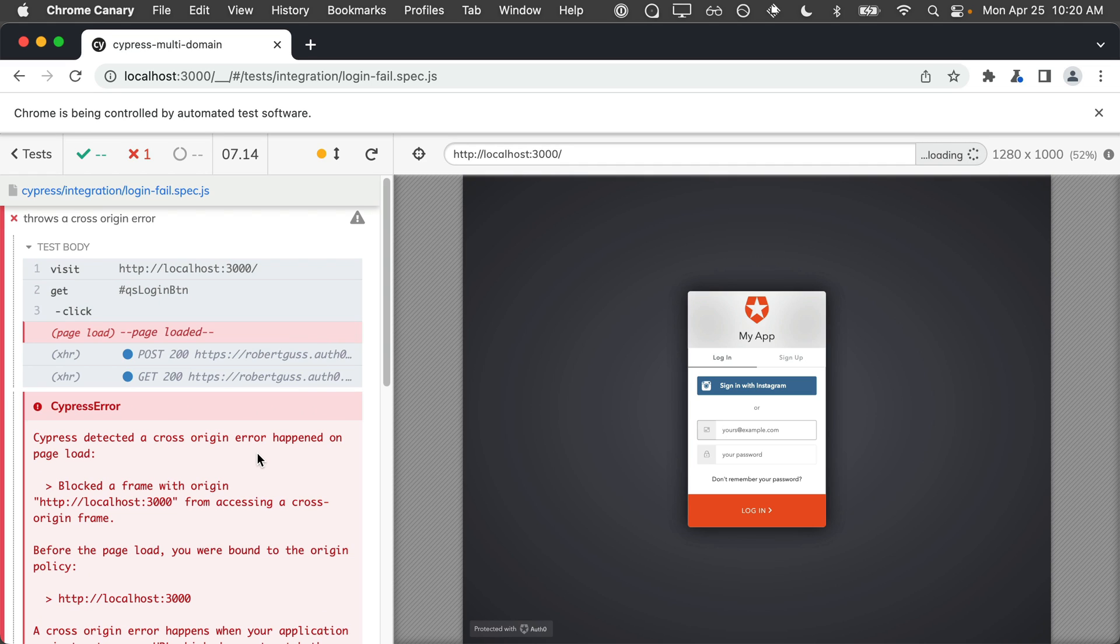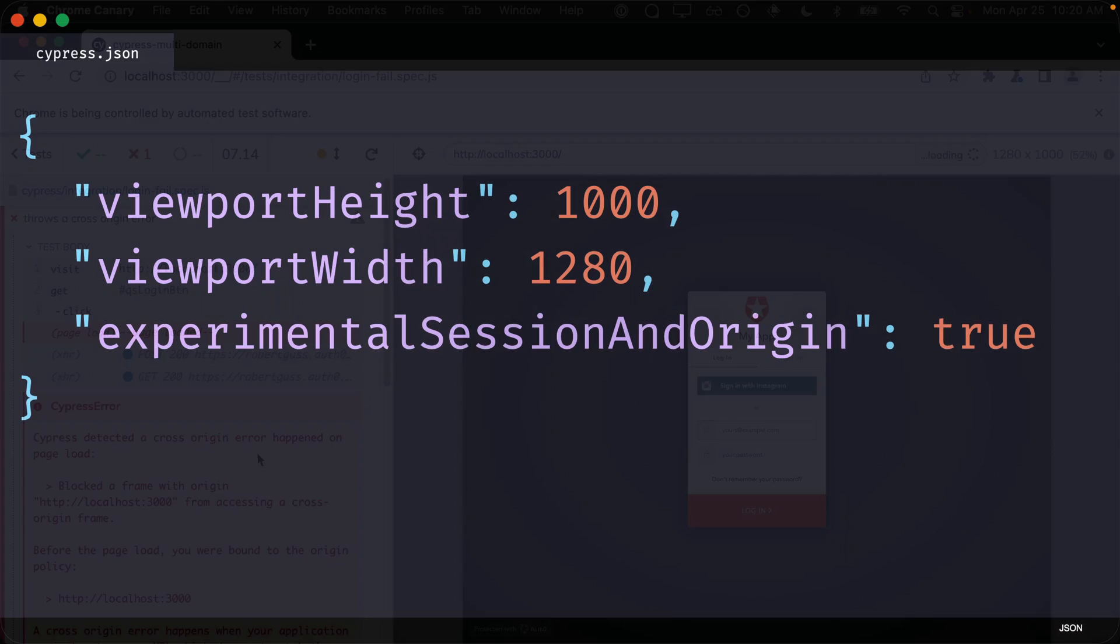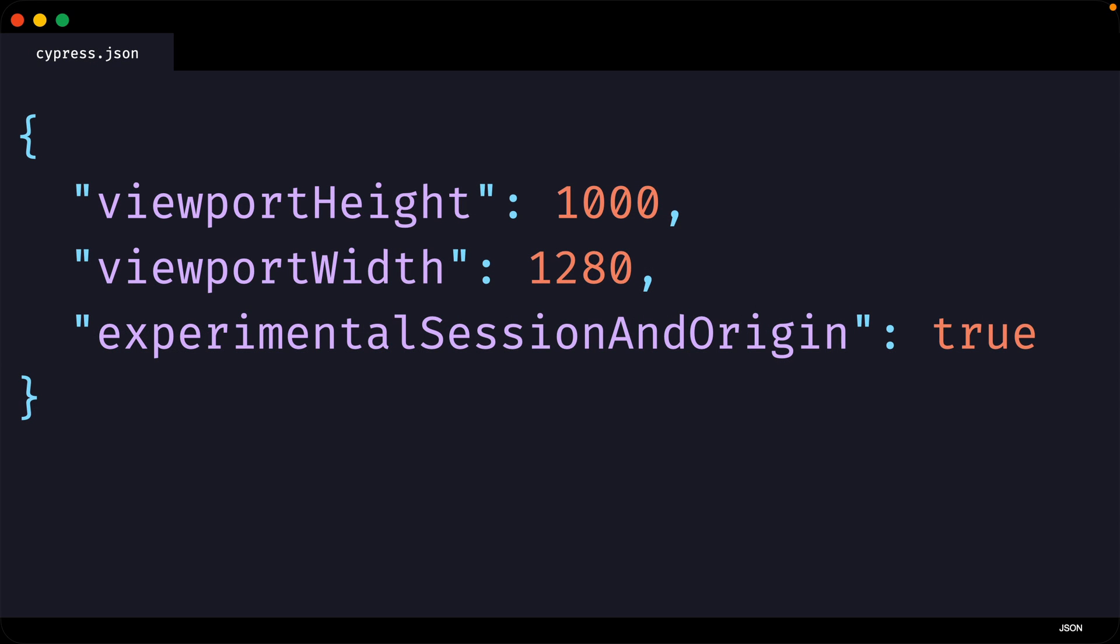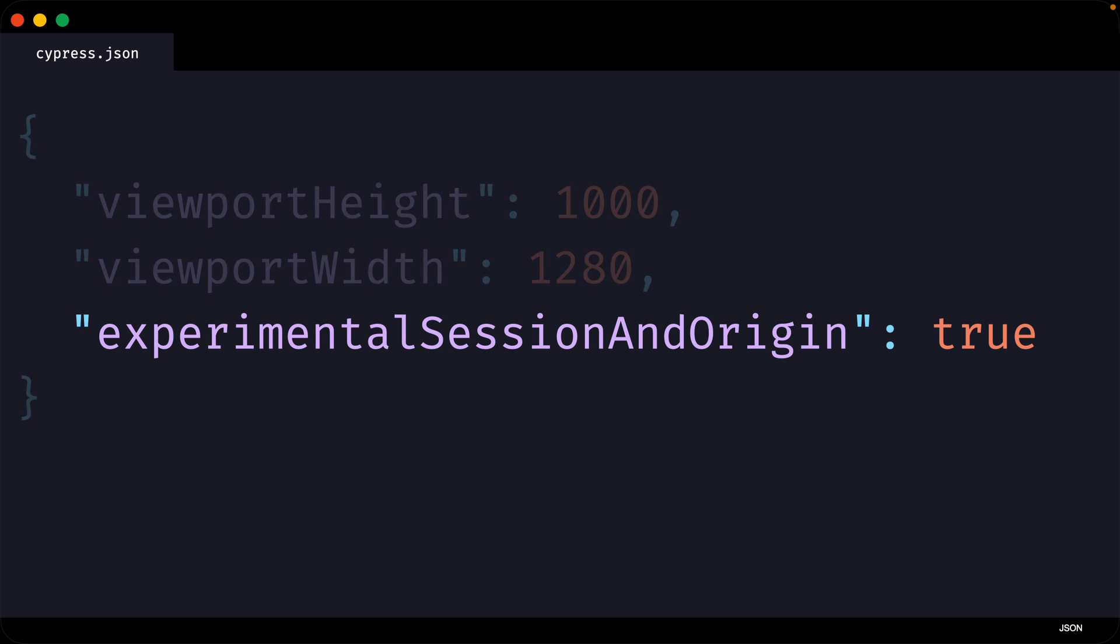Now let's take a look at the new cy.origin API to solve this issue. First, in order to use this new API, we have to enable an experimental flag called experimental session and origin in a cypress.json config file.